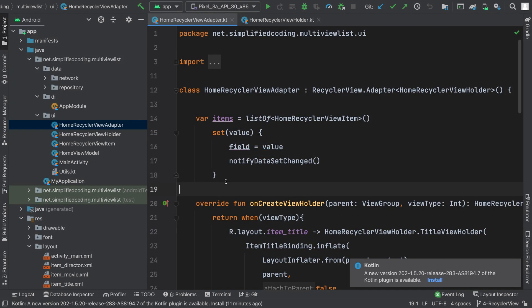Hi everyone, this is Bilal Khan and you are watching Simplified Coding. Welcome to the final video of this multi-view type RecyclerView course. Today we will learn handling item clicks of our RecyclerView.